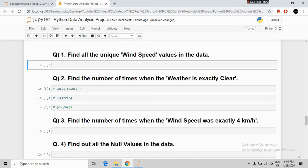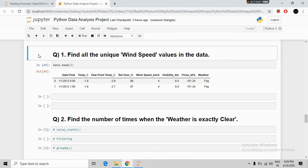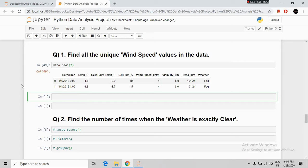Now let's come to our question part. Our first question is: find all the unique wind speed values in the data. We will look at our data — showing only the first two records. The question is about the wind speed column. We can use data.nunique() to see the number of unique values per column, which shows there are 34 unique values in the wind speed column.